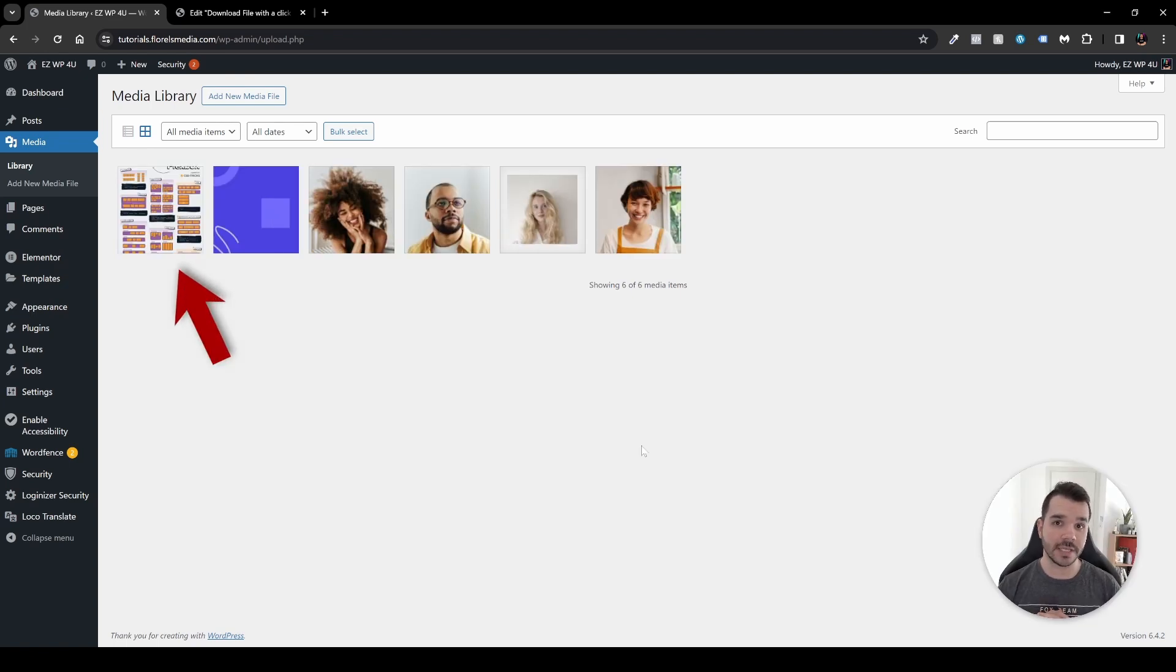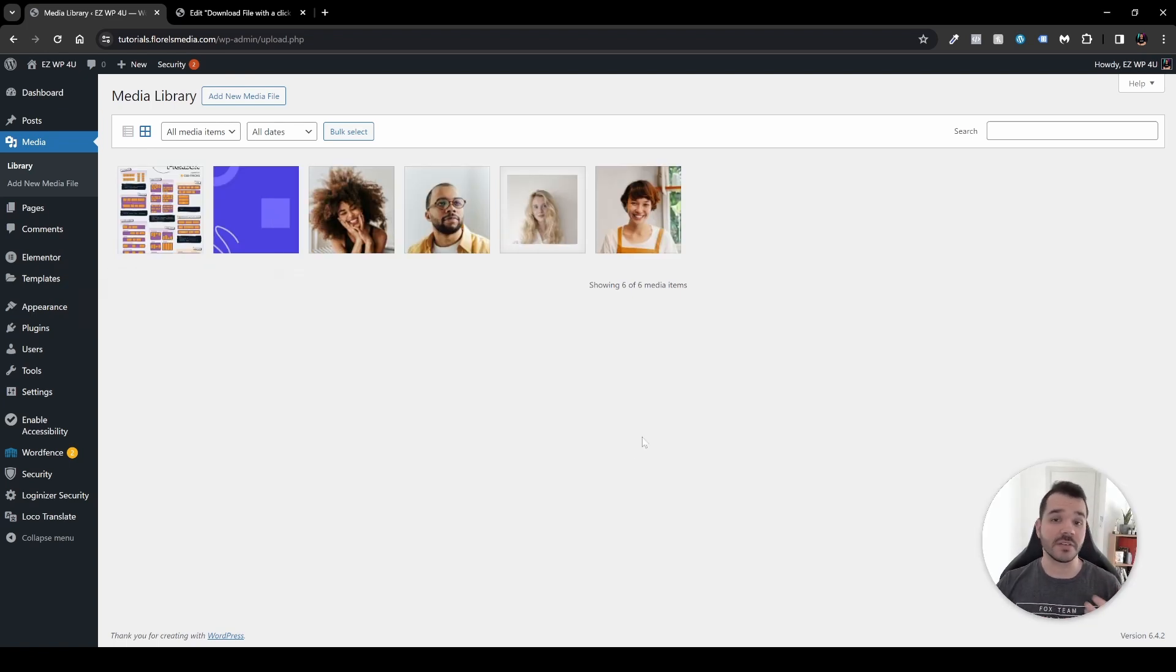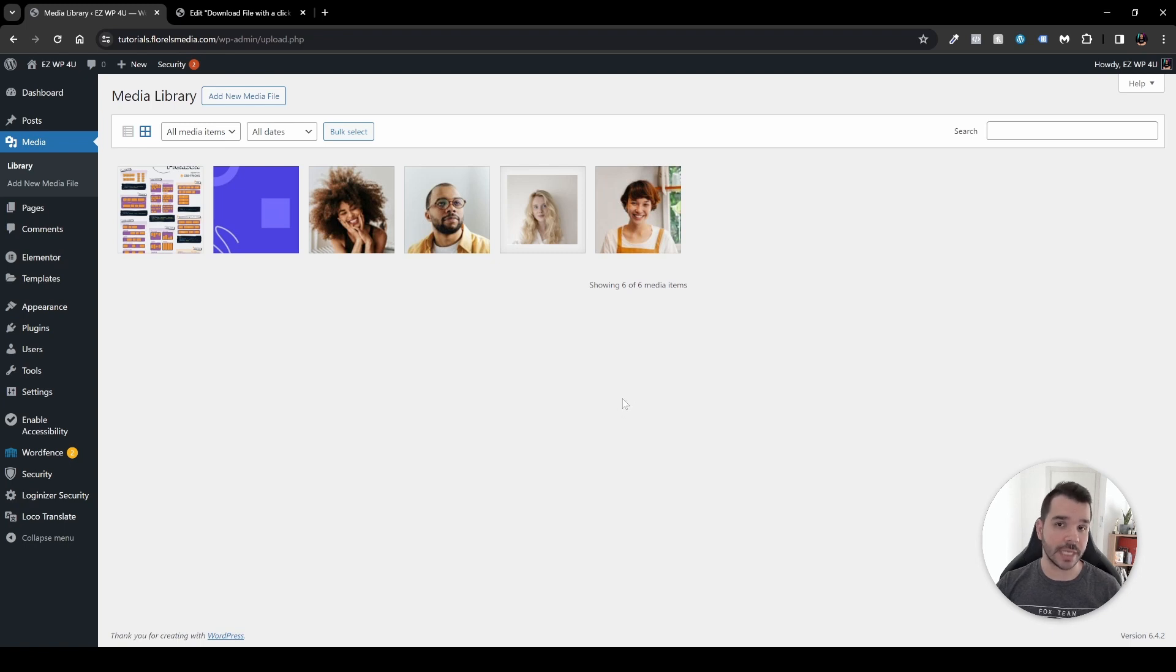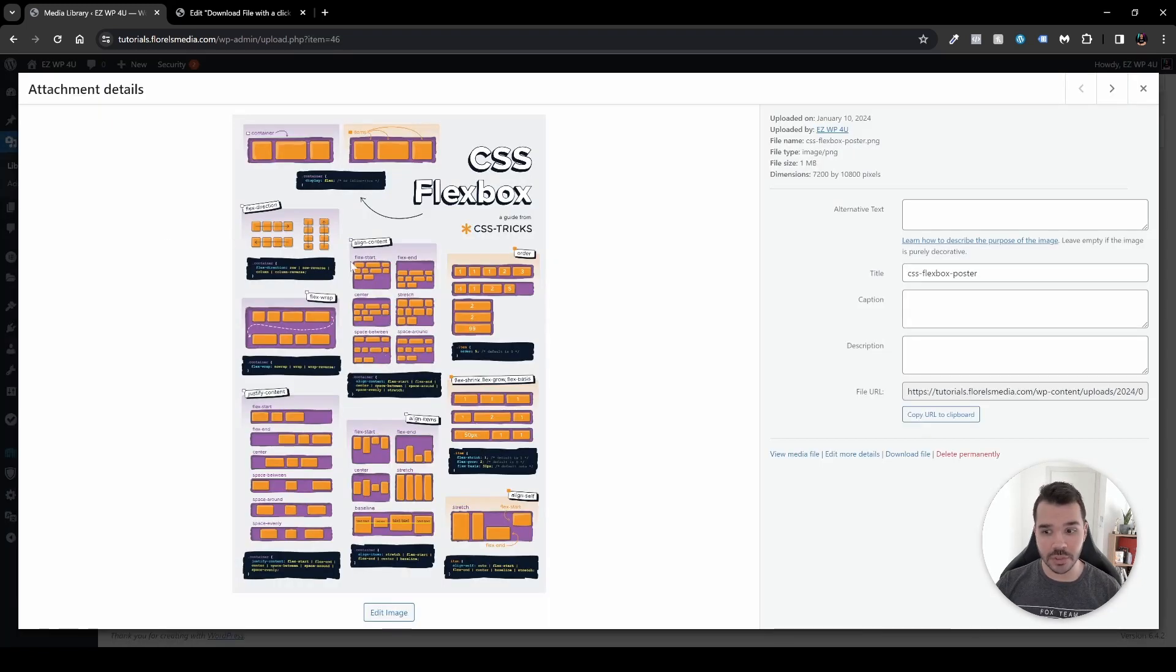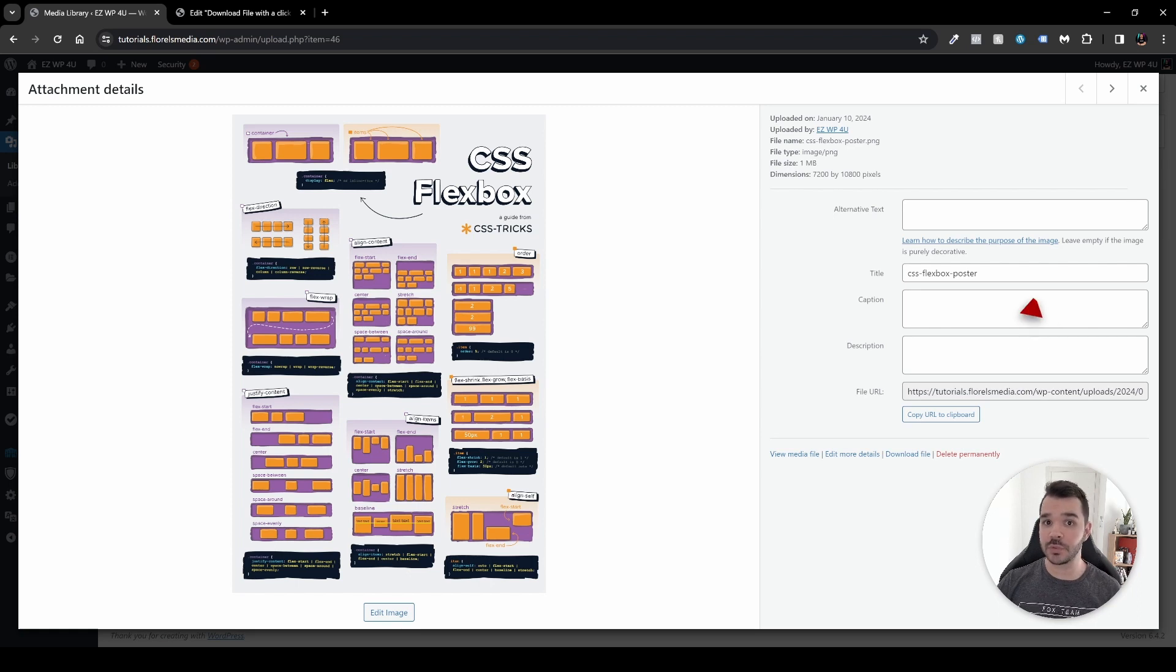And then in the media you want to upload your file. In my case what I did, I've uploaded the CSS Flexbox poster by CSS Tricks which you can download from their own website. So head over, click the image.